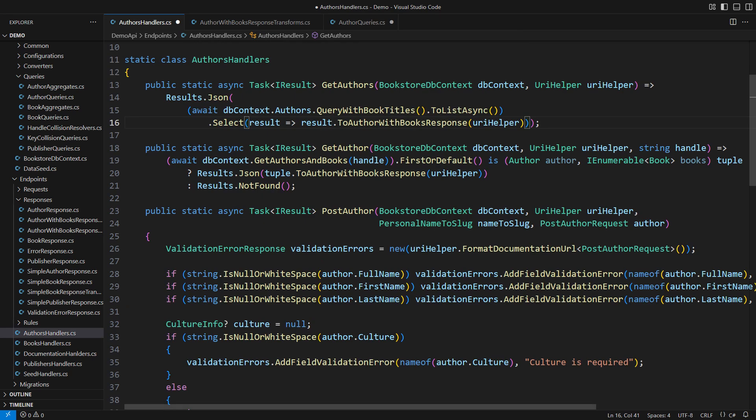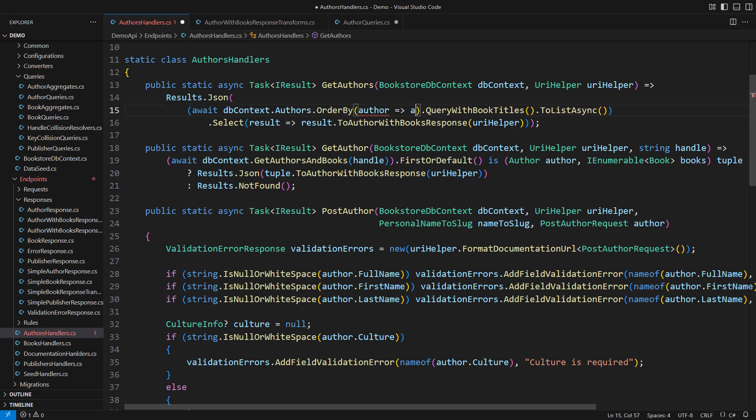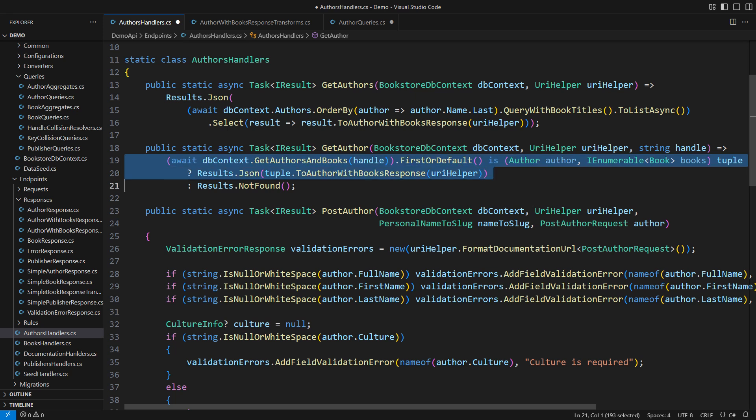Not only that the query is very short, but it is also the most performant one. And it is also composable. I can sort authors before transforming them. This will cause an order by clause to appear in the underlying SQL query, ordering records by the author's last name.